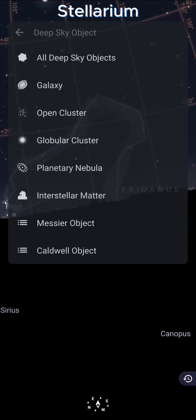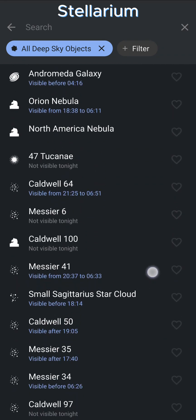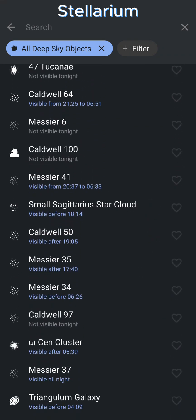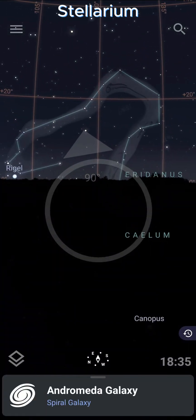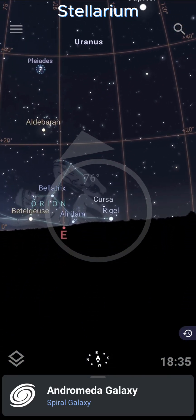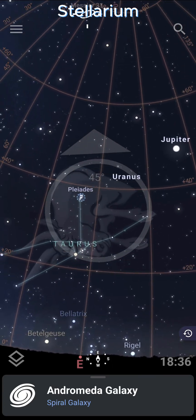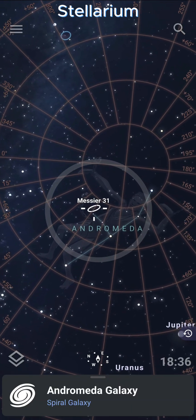If you go into deep sky objects, you can browse all of them or filter by type. This gives you a lot of really useful information for each object at a glance — it's basically a list of all the major objects in its catalog. If an item is completely grayed out, it's not visible. Otherwise, it will tell you what time of day that object is visible. If you tap on it, it will guide you to that object, pointing your camera until you're pointing right at it. That is really cool.